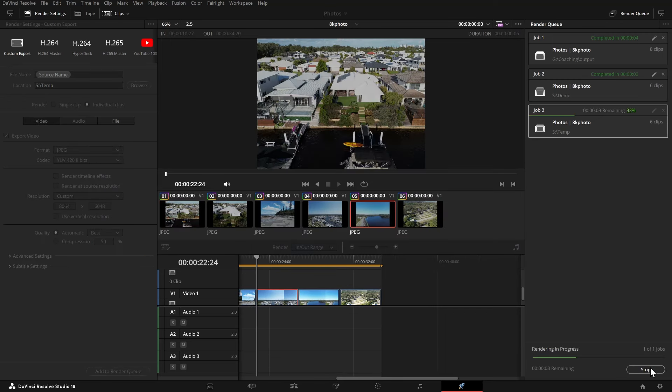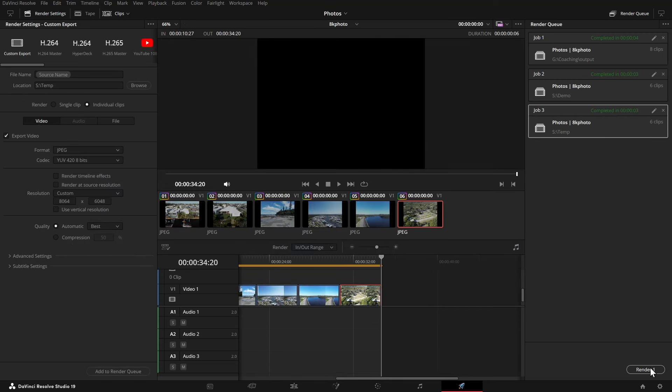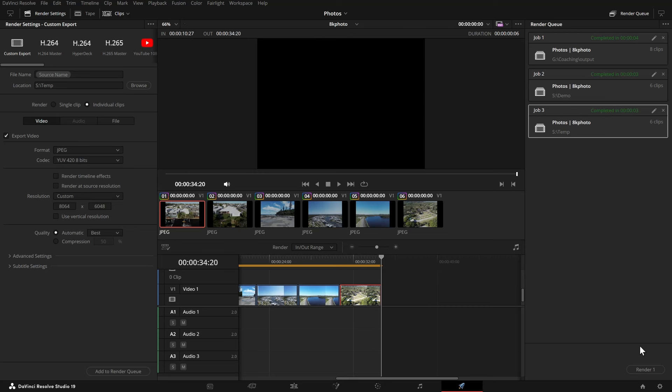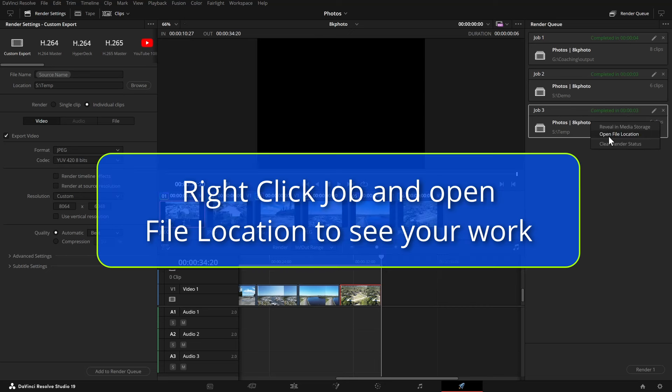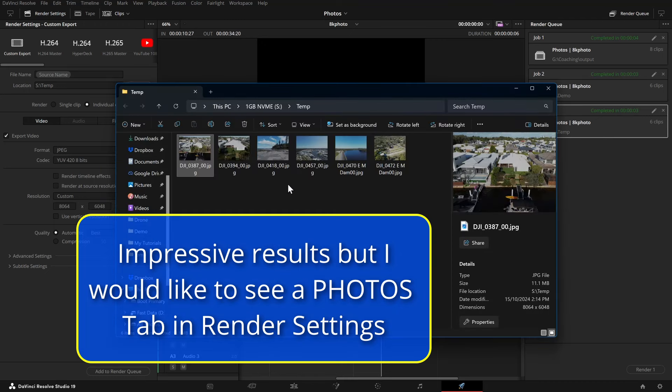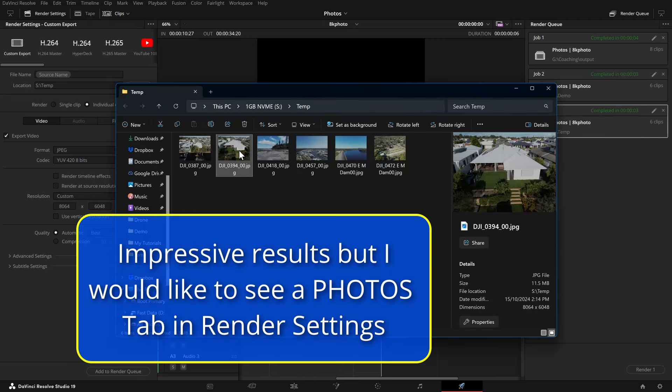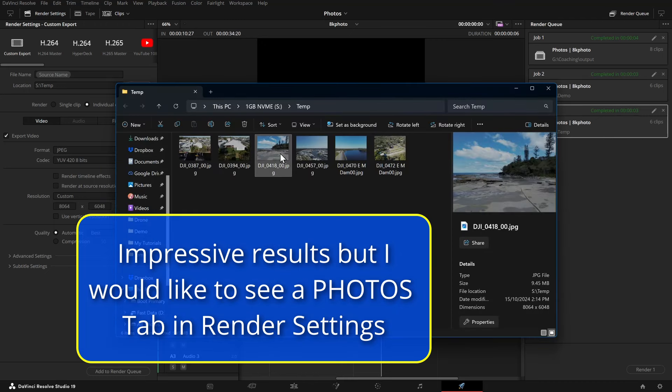It's very quick. Right click on the job and open the file location. And you'll see that the files are all there.